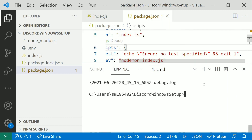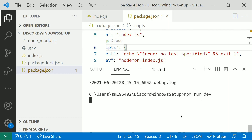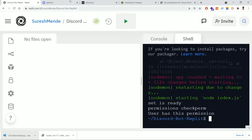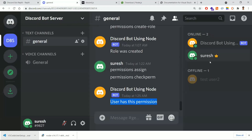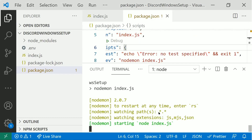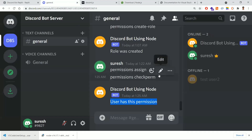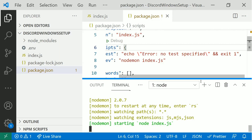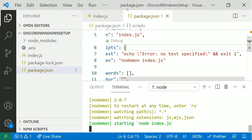Now running 'npm run dev', nodemon starts and the application is running. Going back to the Discord application, the bot is now online. The Replit server is not running, but the Windows setup is running successfully. For the rest of the lessons, you can follow the same format — create the commands folder and work through all the lessons the same way. Only the setup is different. Hope you understand this.